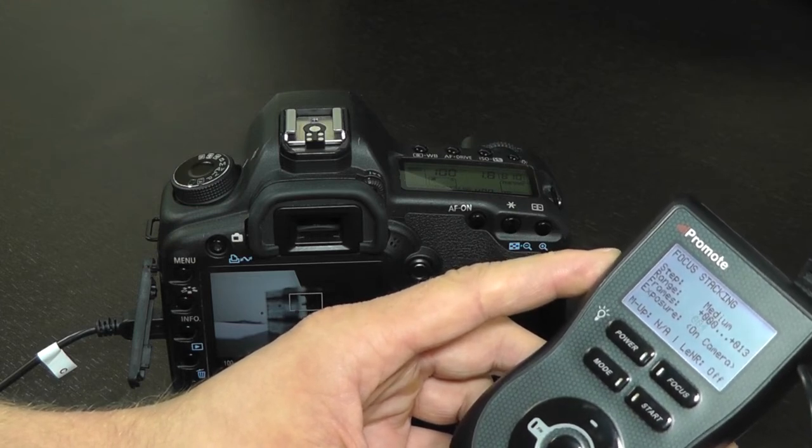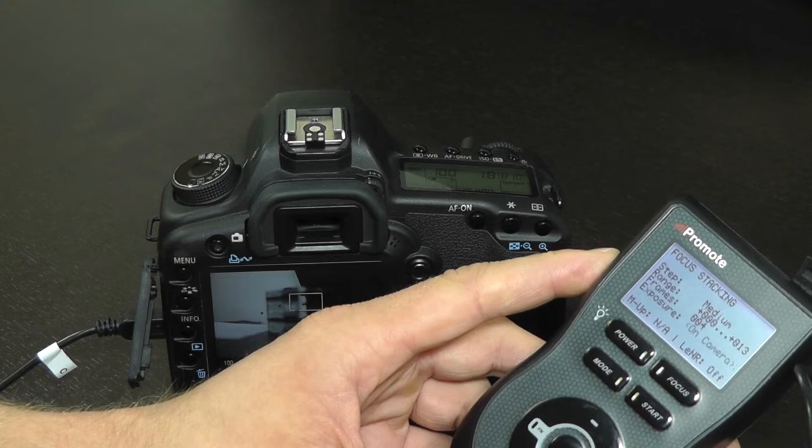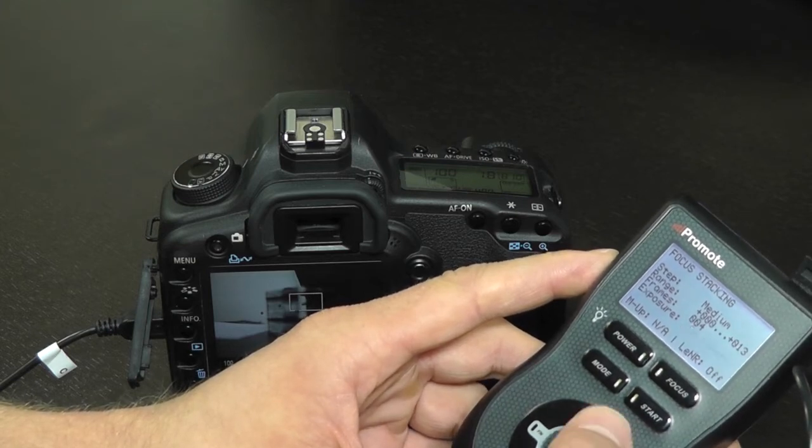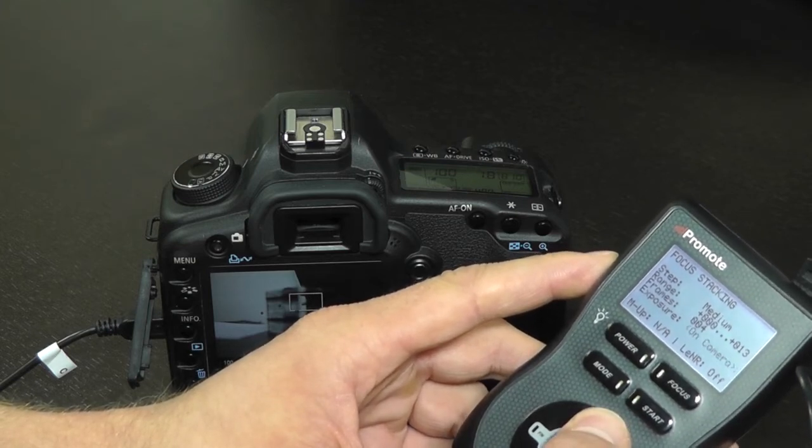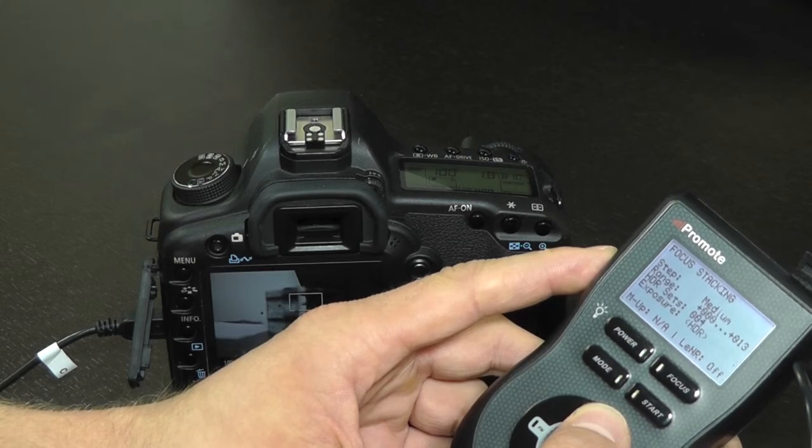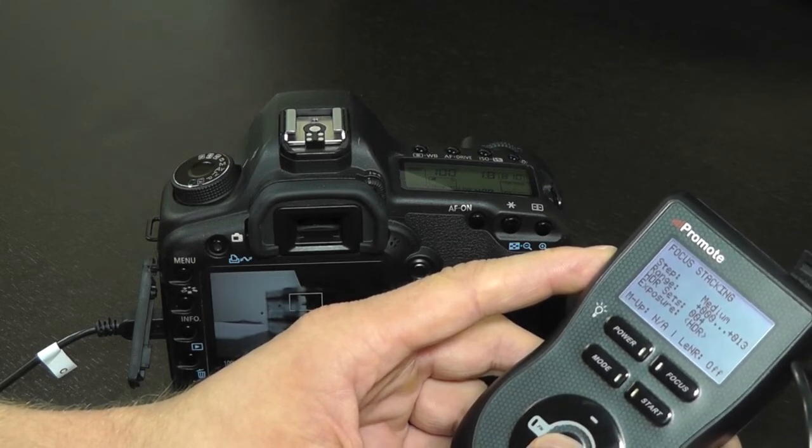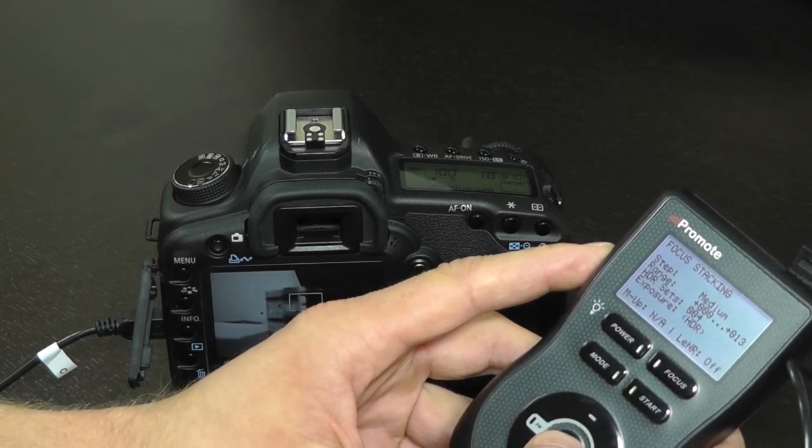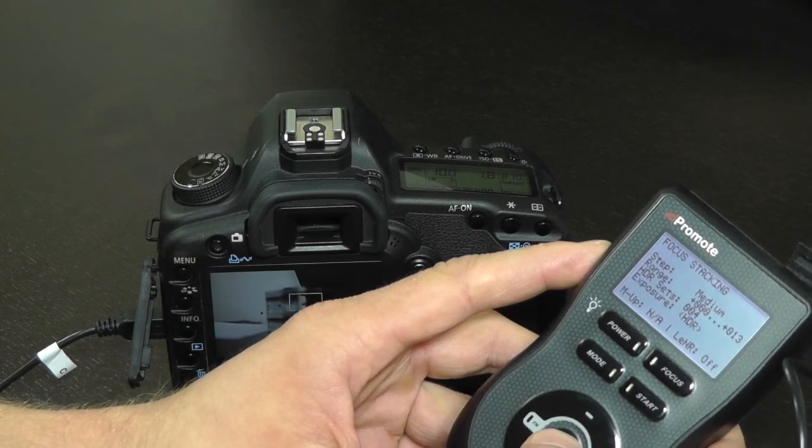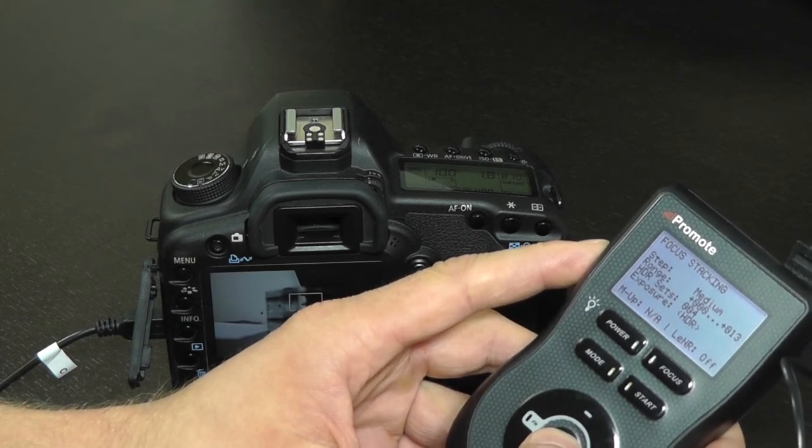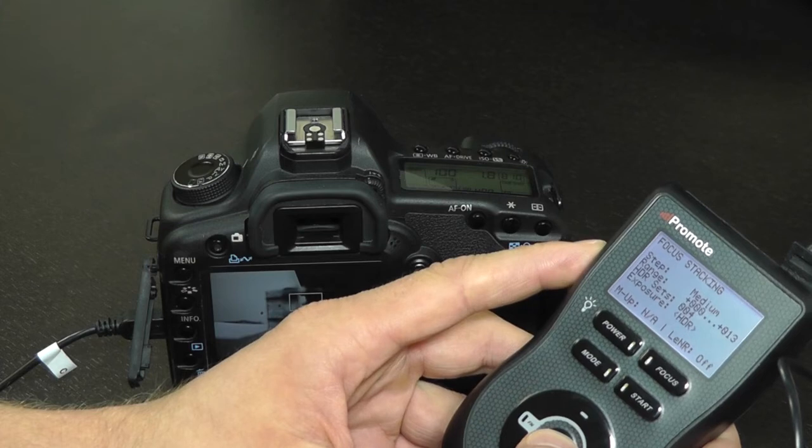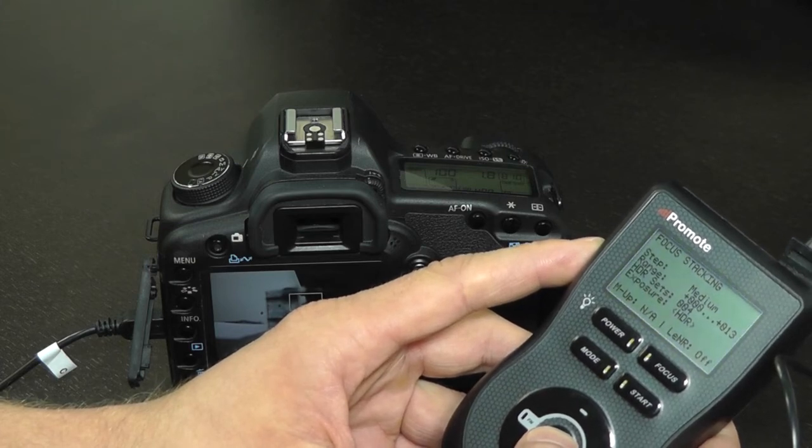And this time around, instead of leaving the exposure value in the on-camera setting, we will choose HDR. This will pick HDR settings we have just specified and instead of making only one picture at every focus location, it will make as many images in the HDR bracketing series as you specified in the HDR screen.